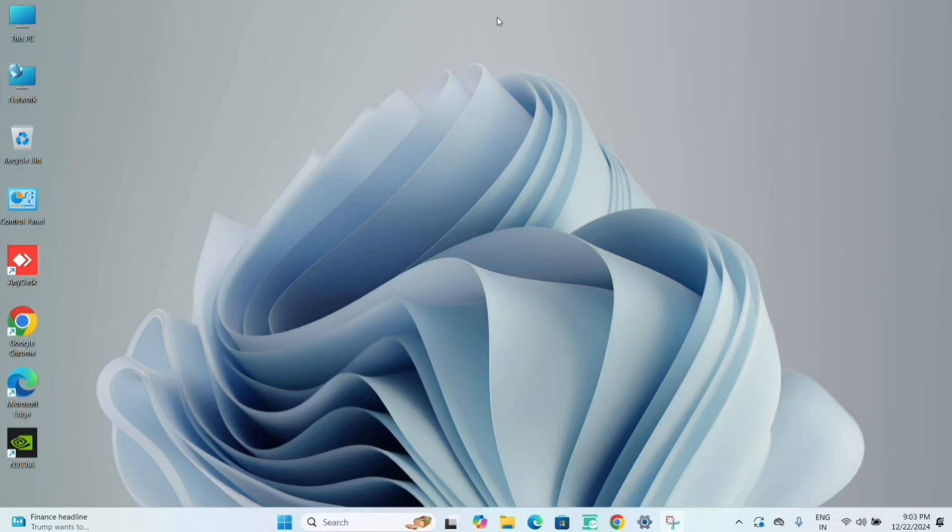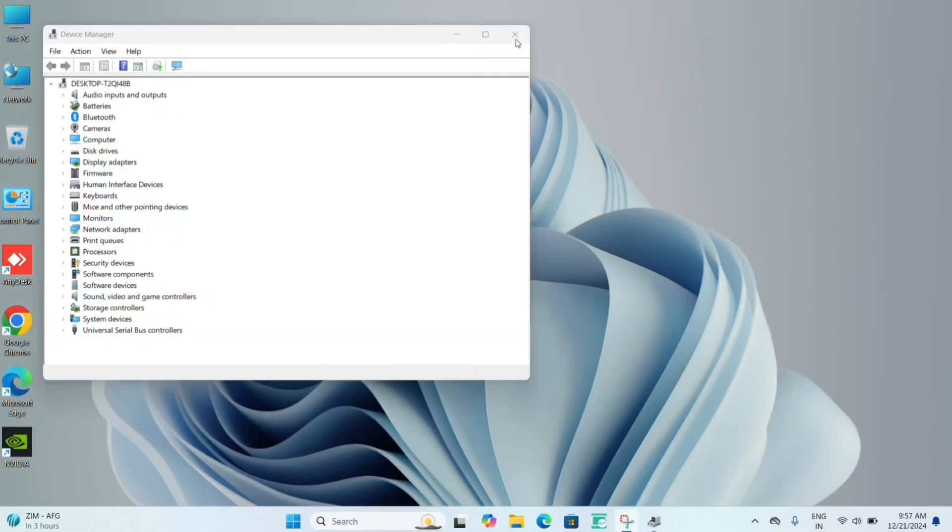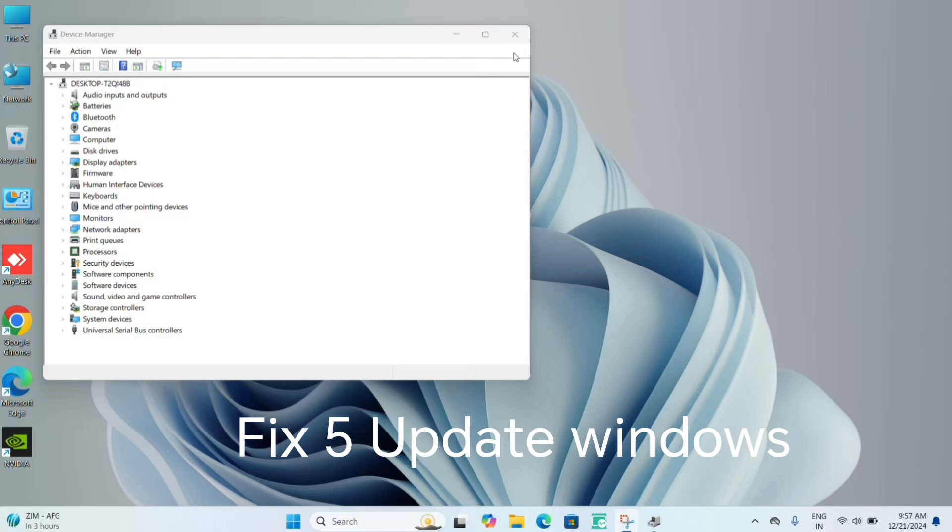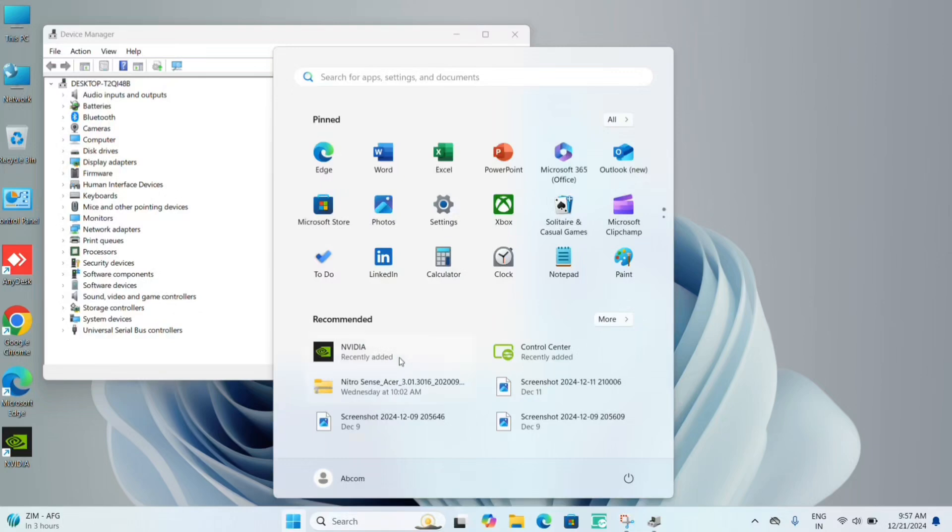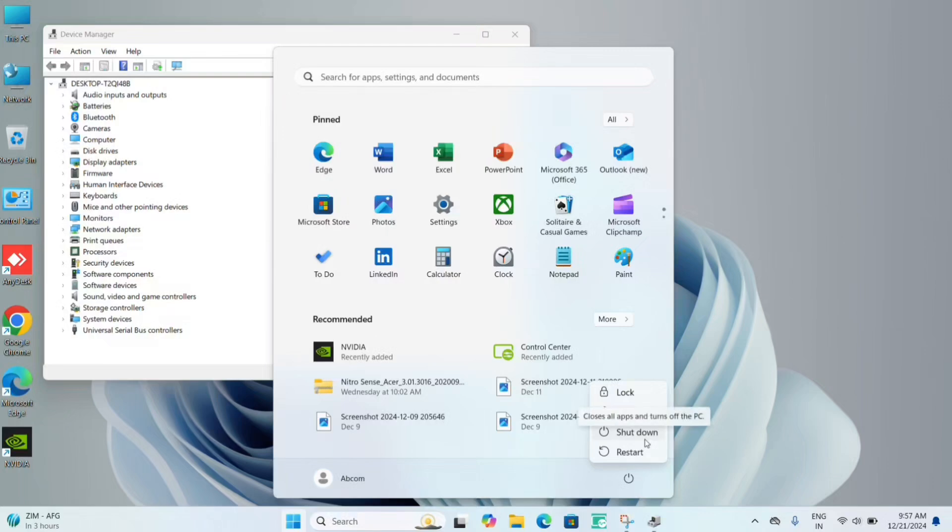Another fix you can do is update your Windows. Click the Start icon and go to your power button. As you can see here, it says shut down. If there is any sort of update, then it will show you an update option.